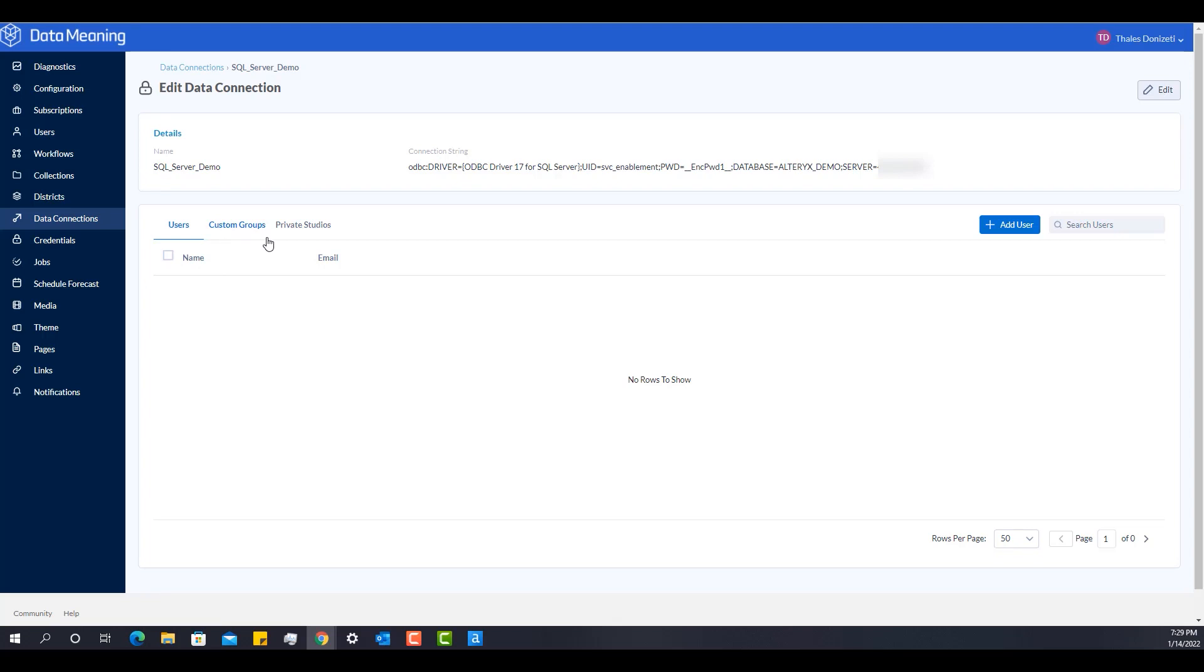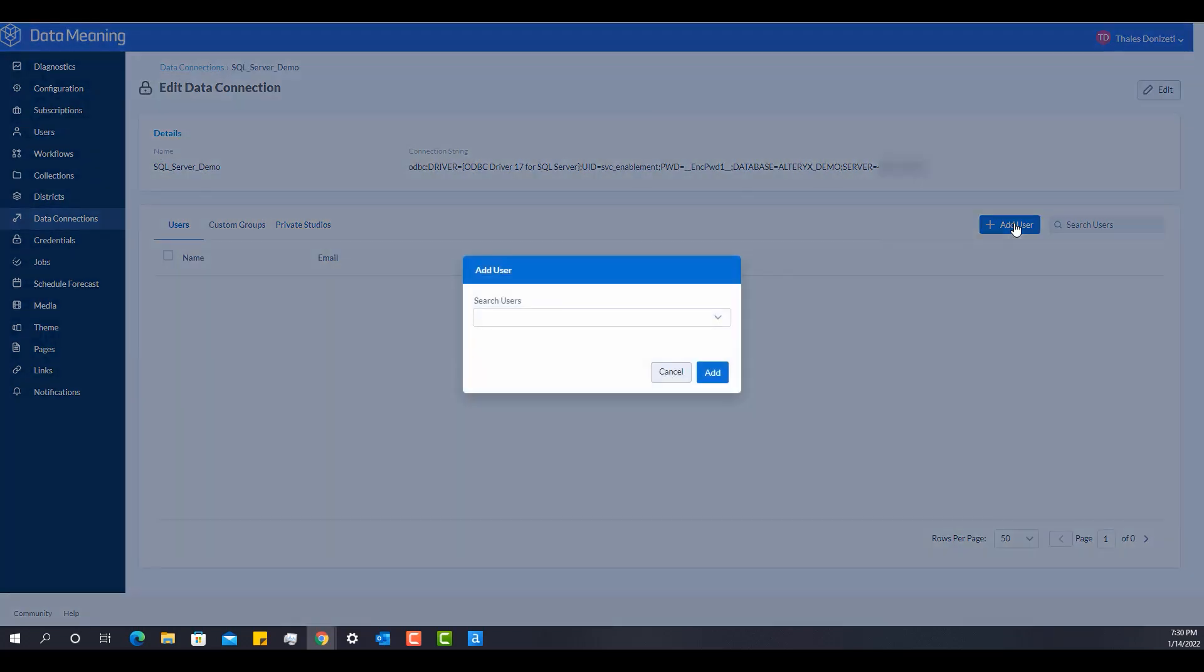Be careful because this feature is actually added after a specific version. So you have to check the release notes of your current version. I'm on 2021.2. And then private studios as well. So I'm going to add to my user because it seems no one has access to this connection.